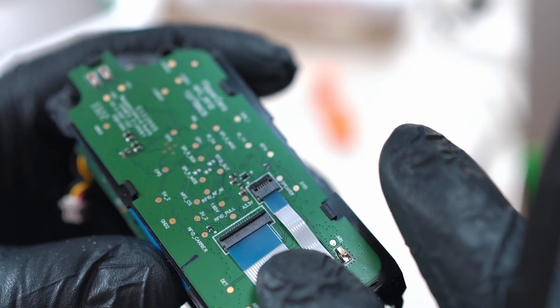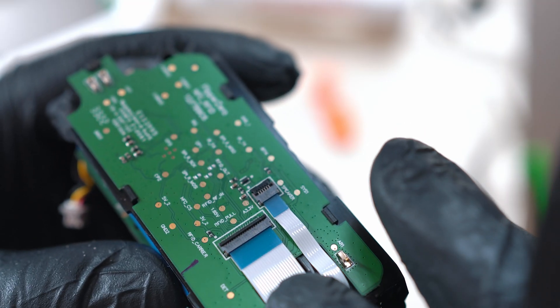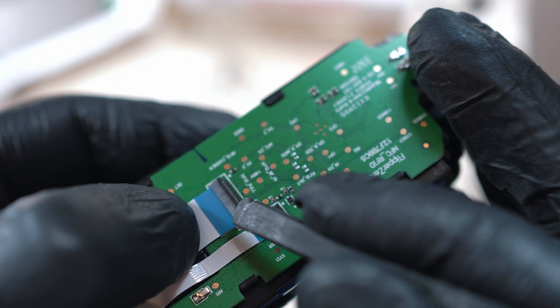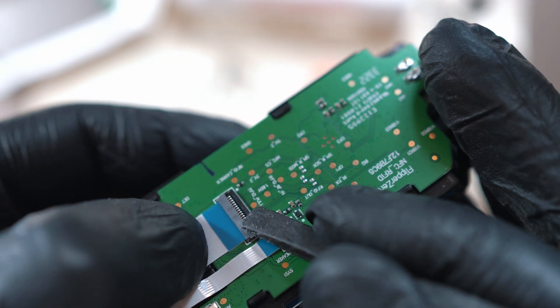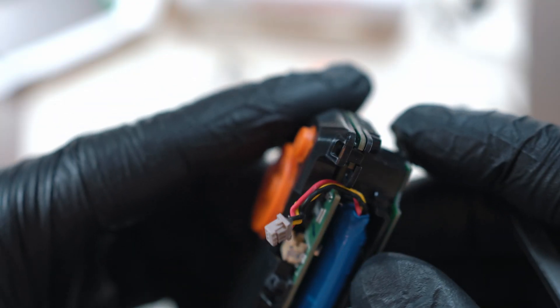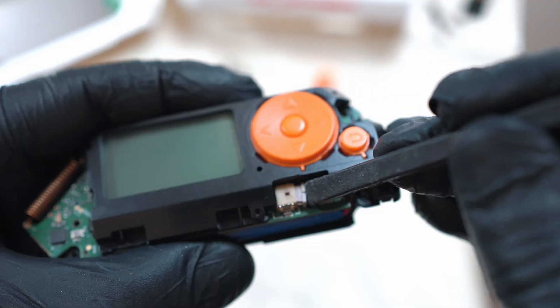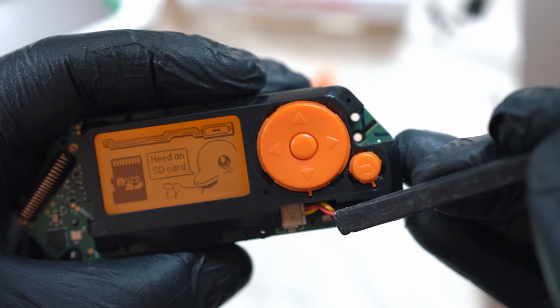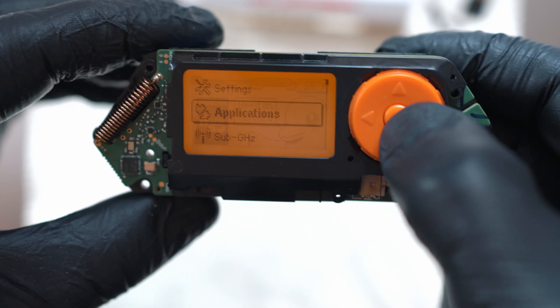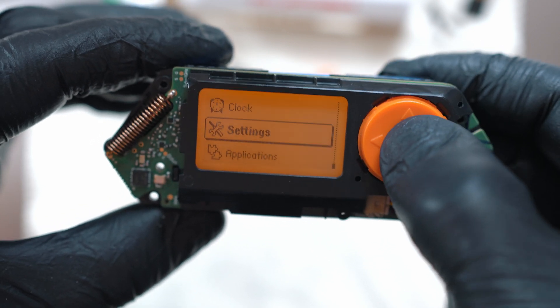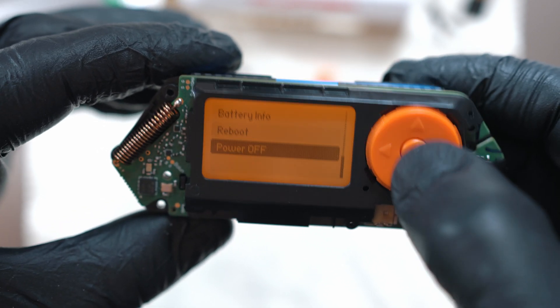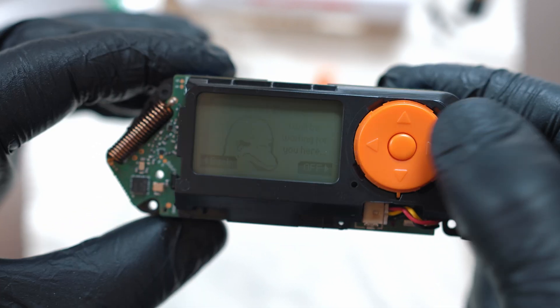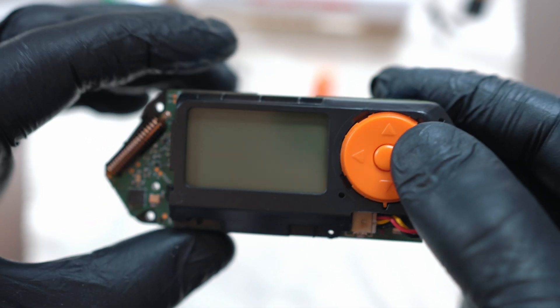Connect large ribbon cable and make sure the connector will be locked. Connect the battery. As soon as you plug it in, Flipper will turn on. So, just power off and continue.